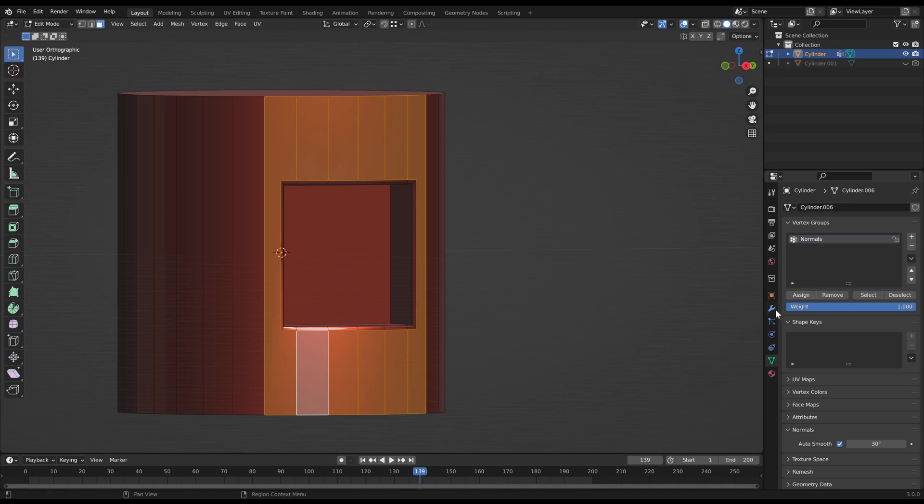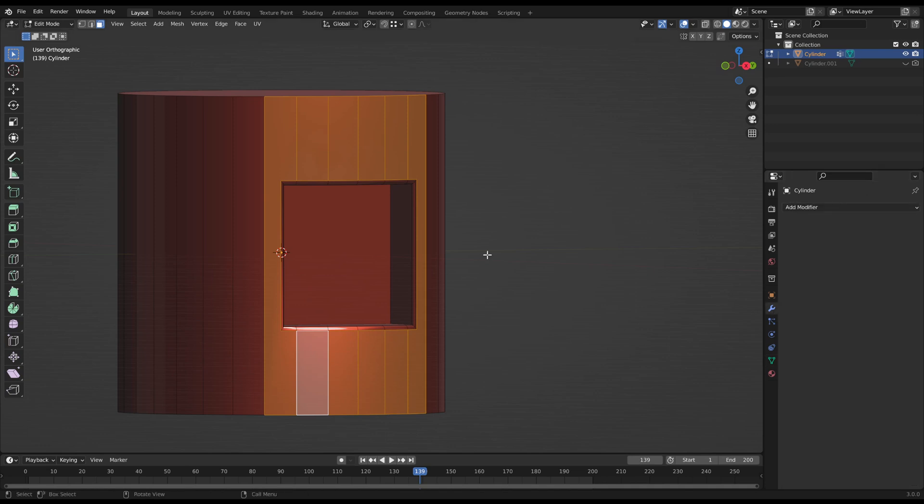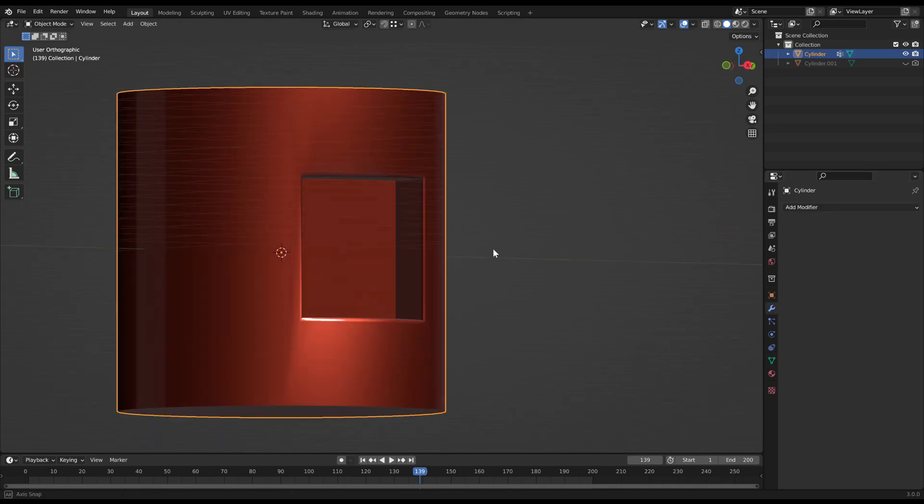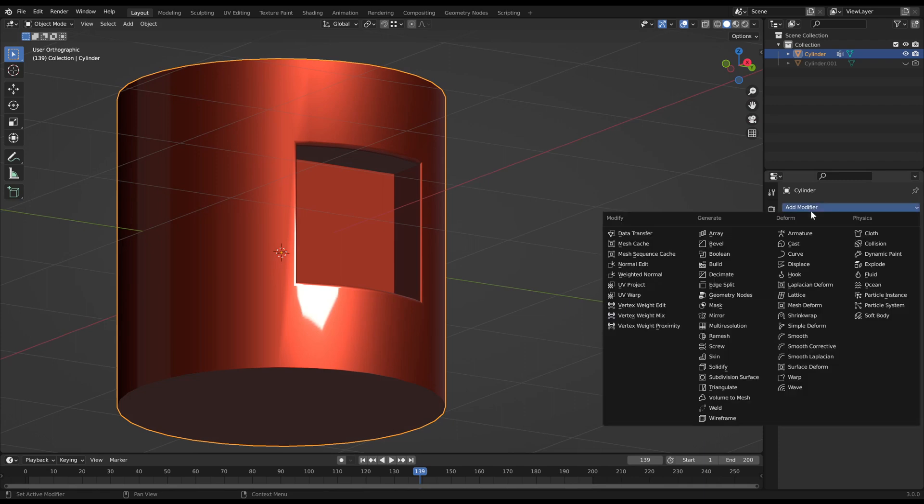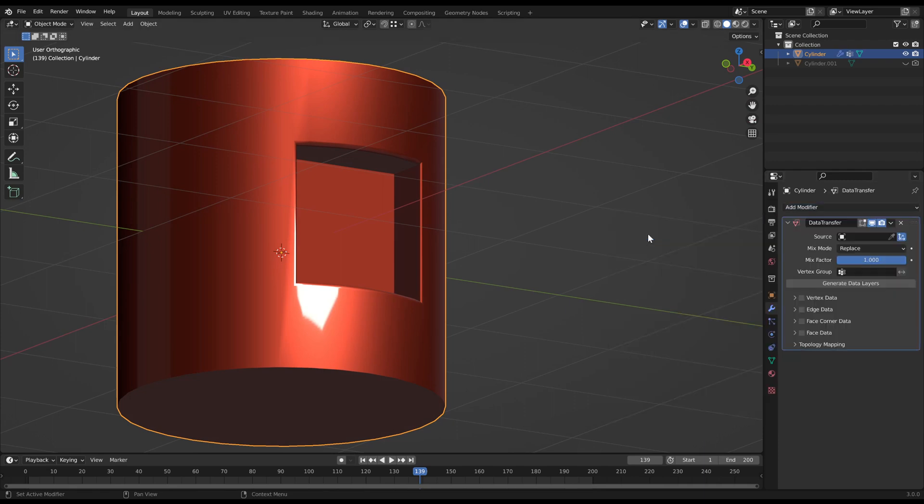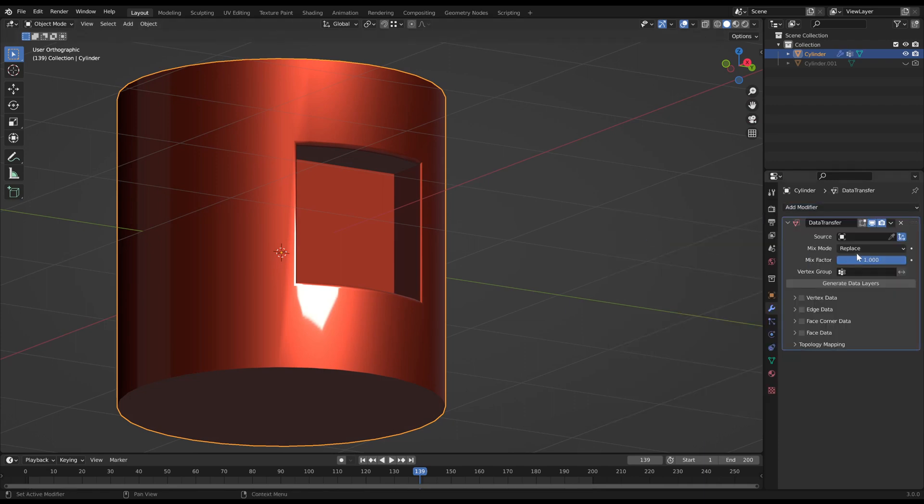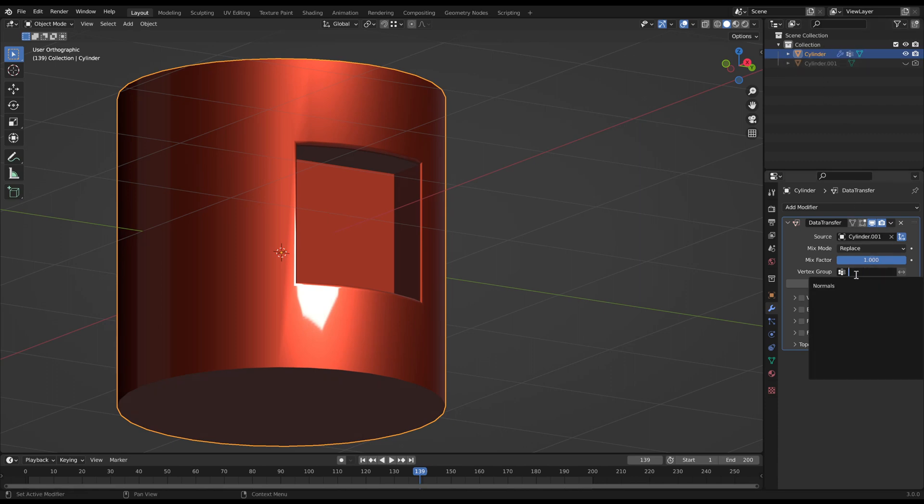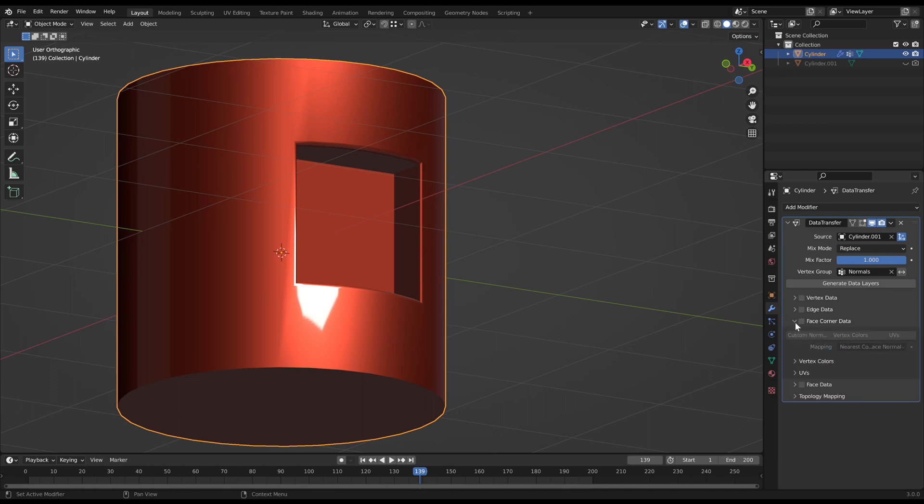This area will be replaced with new normals. We do this by adding a new modifier, which is called data transfer. We pick our copied cylinder as the source and choose the vertex group. We want to change the face corner data, so check its box. Then we want to use custom normals, so select it.